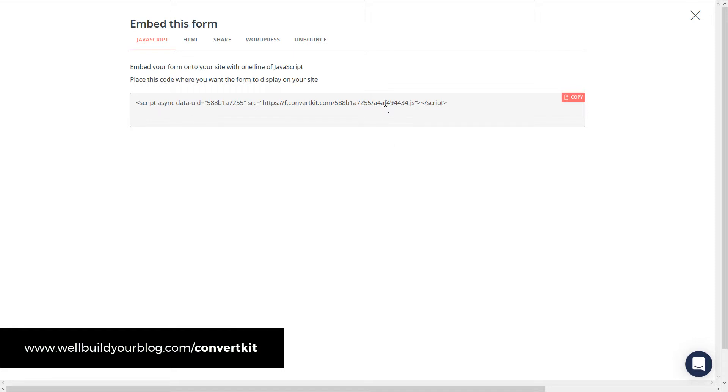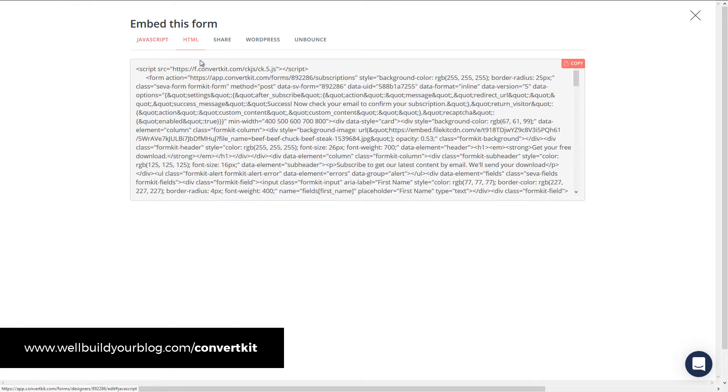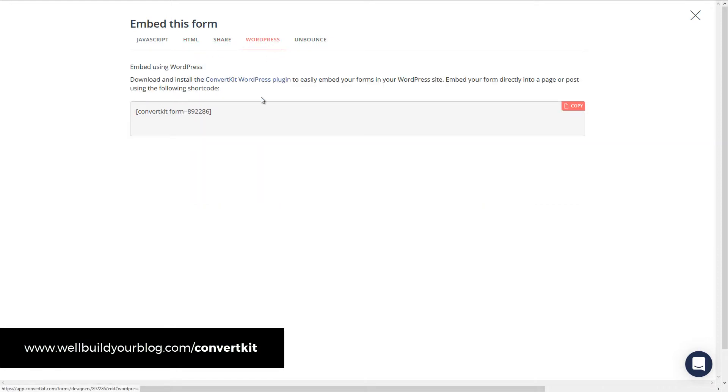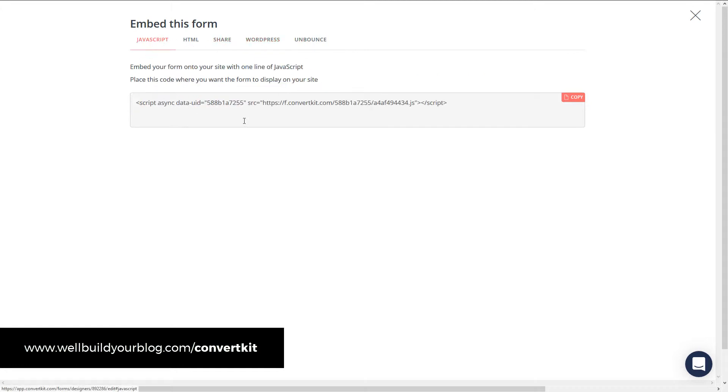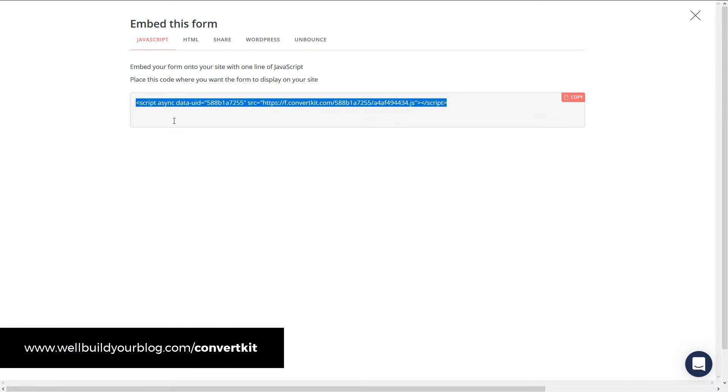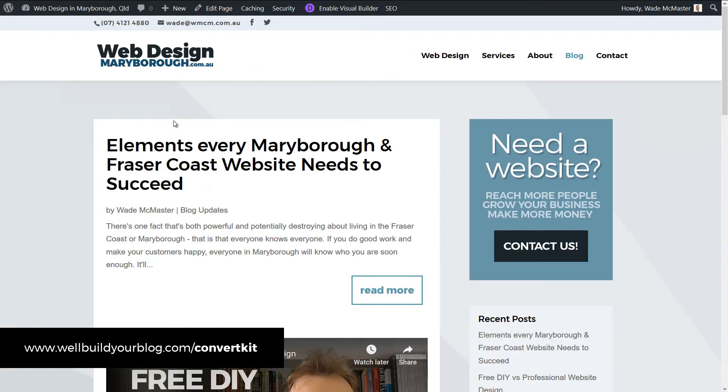Okay. So you have a few options. You can actually go into your HTML here and copy a full HTML. You can create a page that you simply share it to. If you have the WordPress plugin, you can use a short code. So there's a few options to choose from. I'm going to go with this simple JavaScript option here. I'm going to copy that. I'm going to click over to my website. I'm going to put this on.